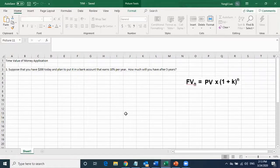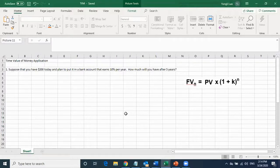We work on several questions about time value of money — how to calculate the present value and future value of a lump sum question, and the present value and future value of an annuity and annuity due.